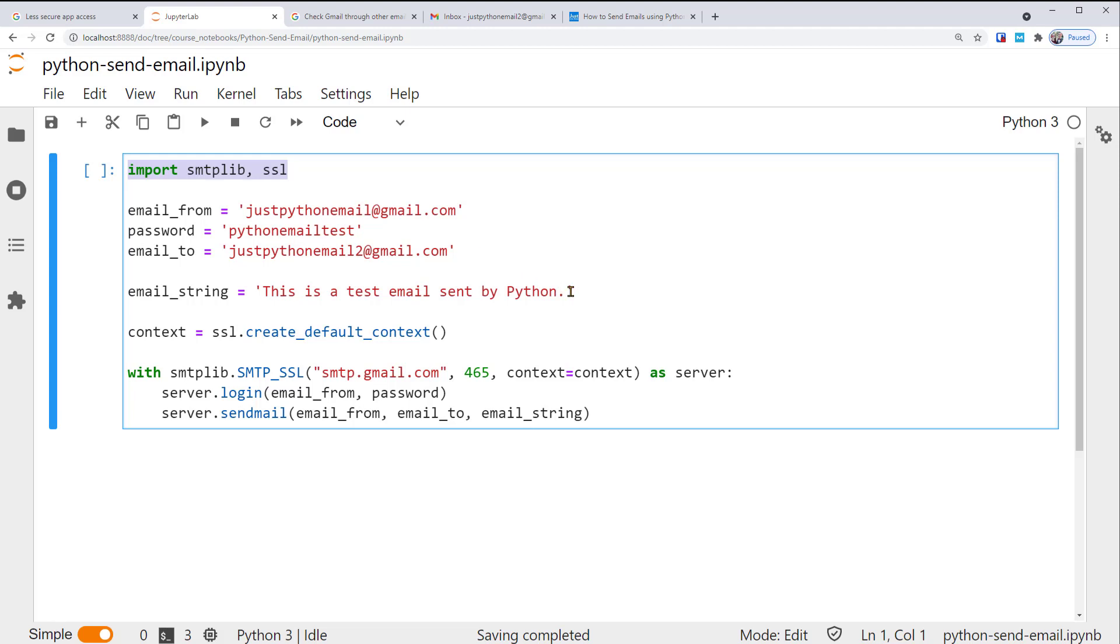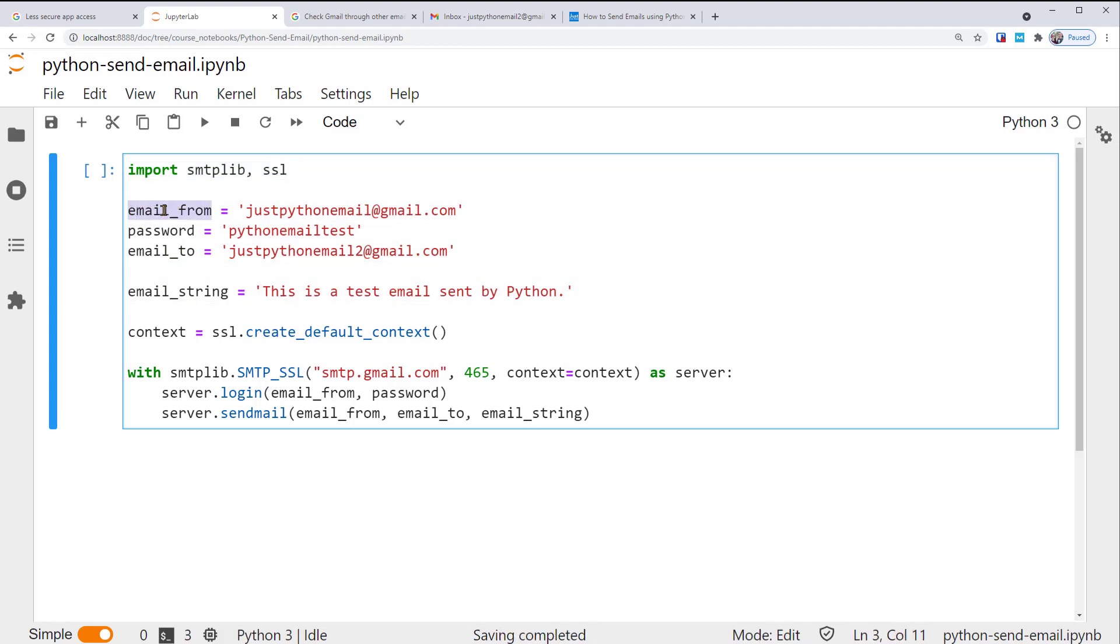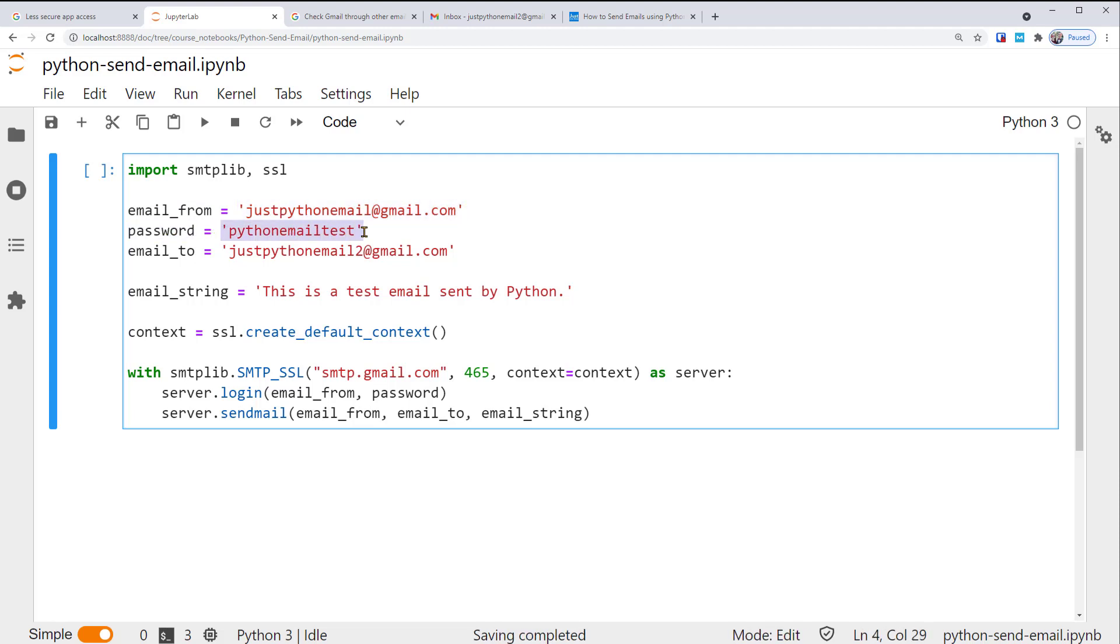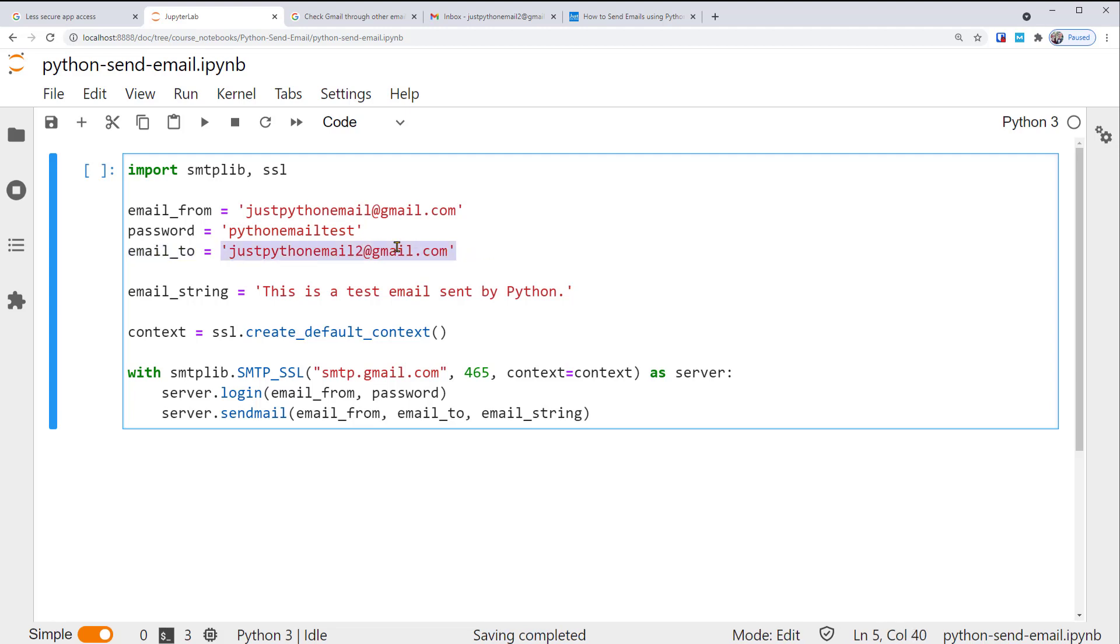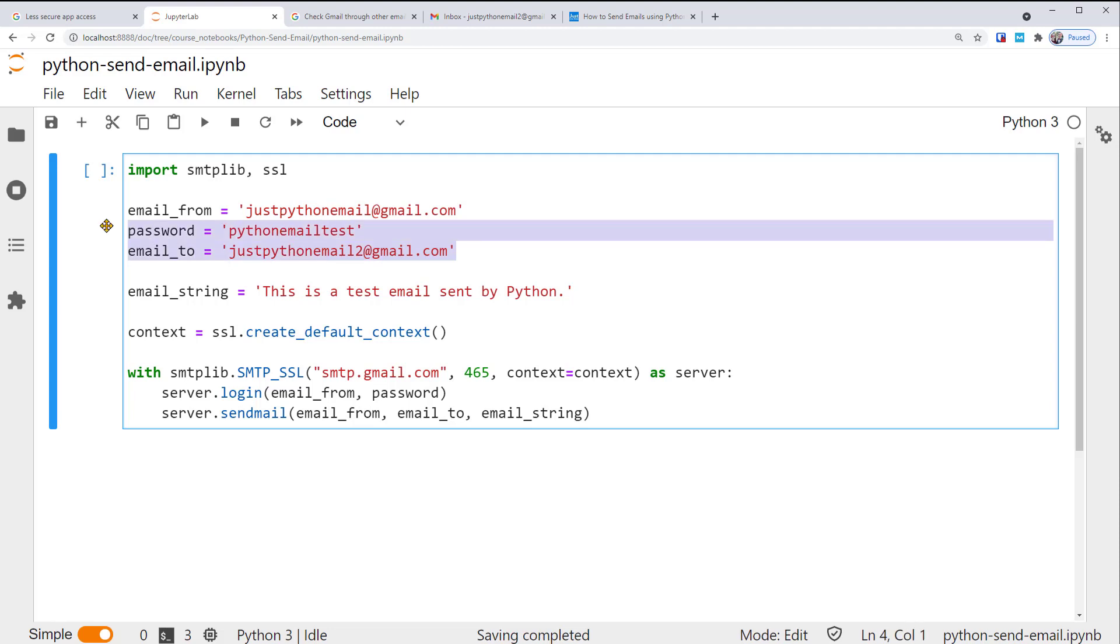Then, below, we set up a few variables for the email. email_from holds the sender's email address. password holds the sender's email password. While email_to holds the receiver's email address. I've created these two emails for testing, which have been deleted by now. So please make sure to replace these with your own email addresses and password.